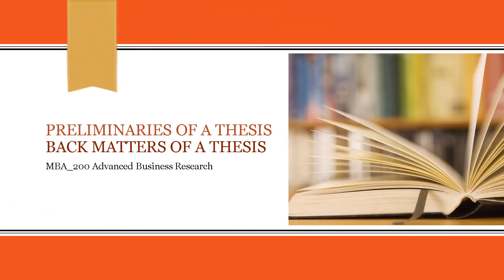Good day everyone! We are already familiar with the major parts of the thesis, which is the body or the text.